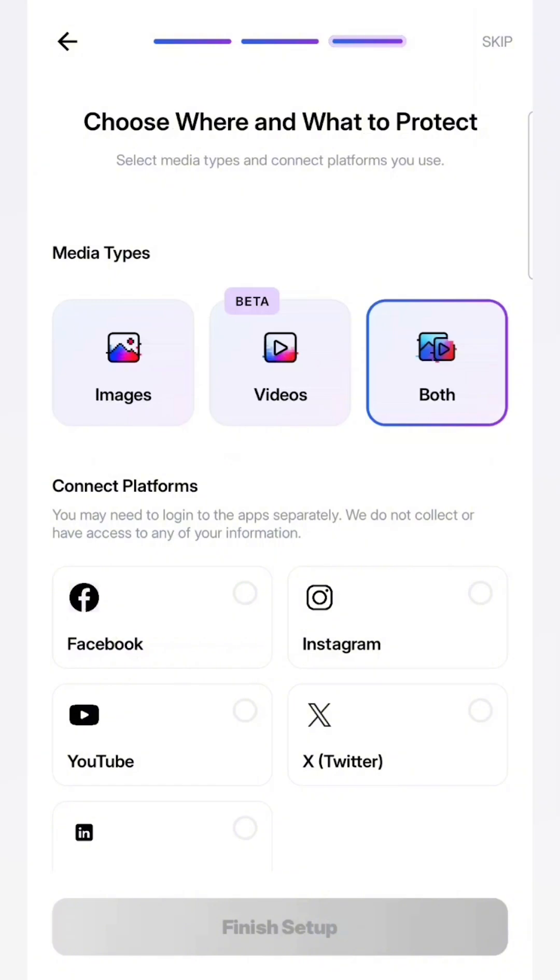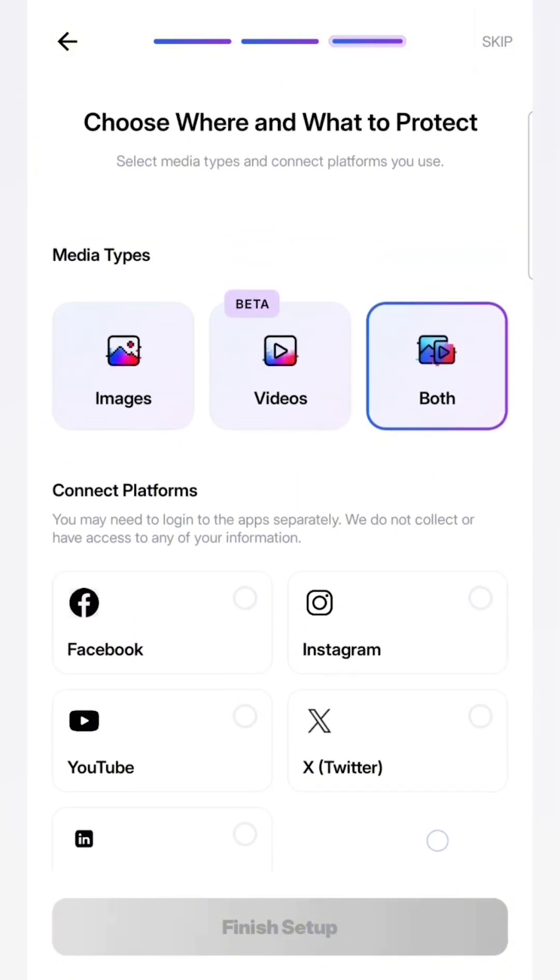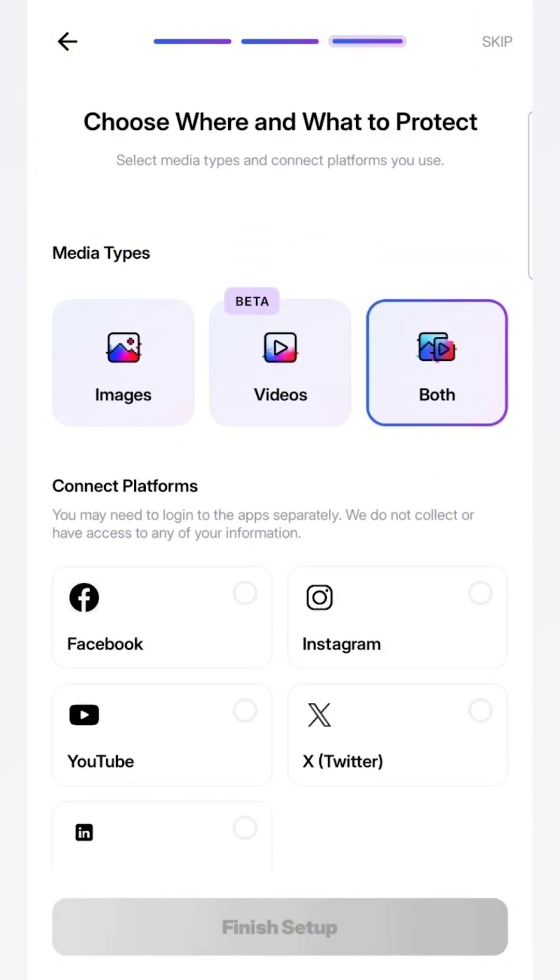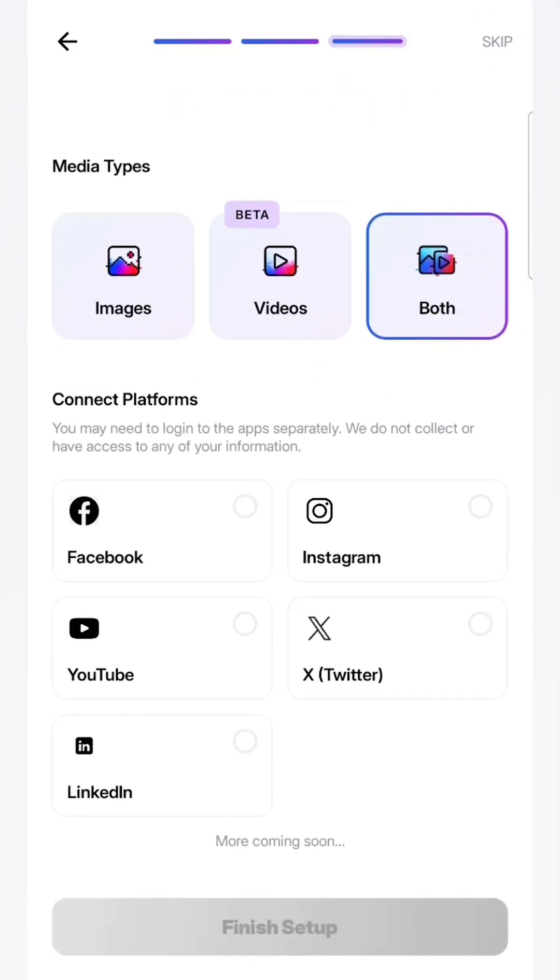And then on this screen, you can choose which type of media to hide or blur. Obviously, videos are still in beta, but you can try them both. That's what I'll do for now. And you can also choose the platforms which you want to hide. So I'll choose YouTube for now to try this.